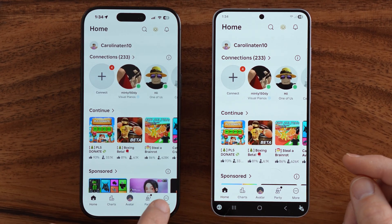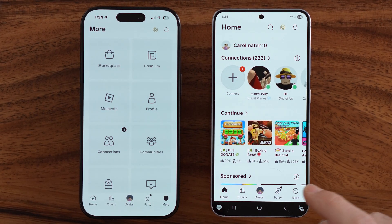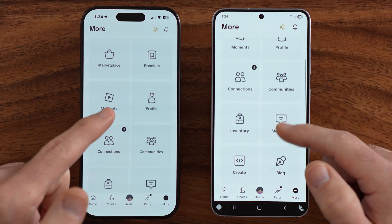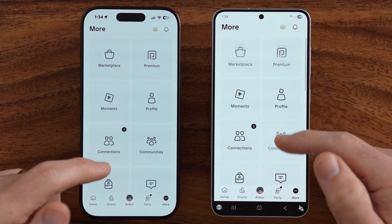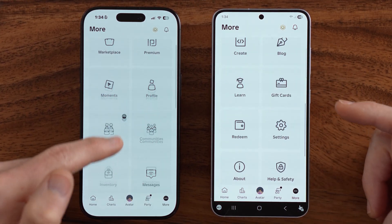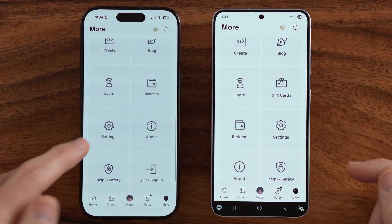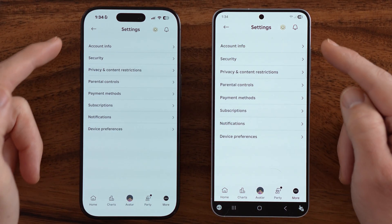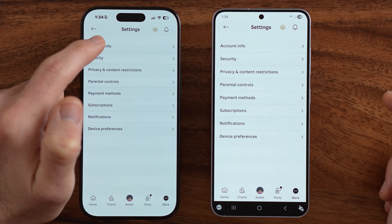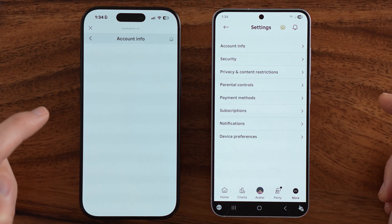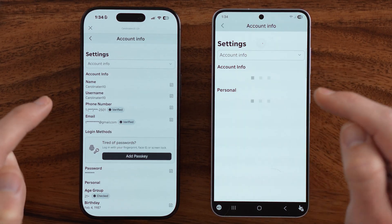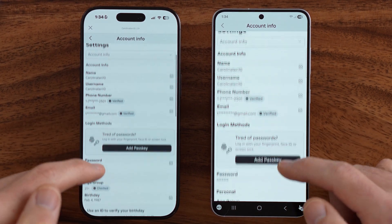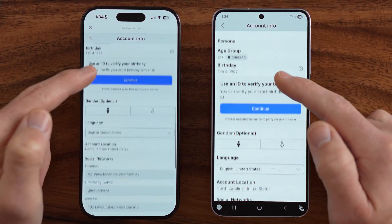The first way you can do it is to tap on the More button at the very bottom right. Scroll down until you find Settings — that's the gear icon — and tap on it. It looks the exact same on both devices. Tap on Account Info, which will show you your account's info: your username, your password, your age group.